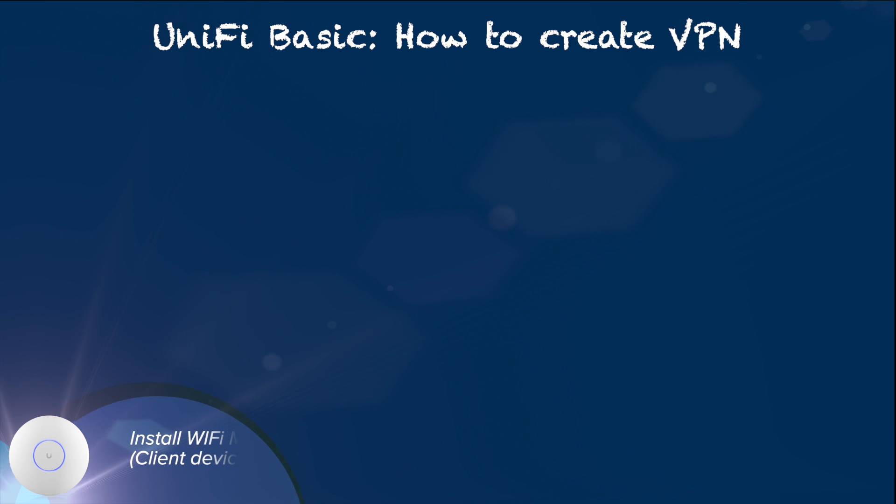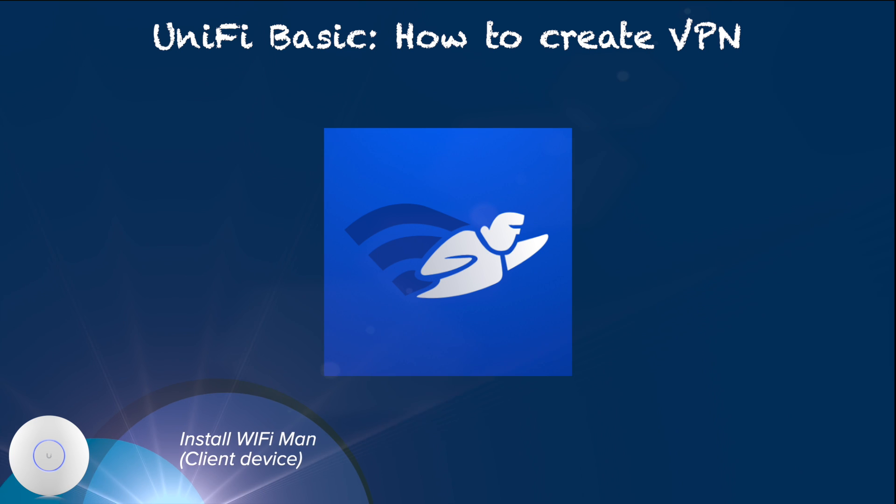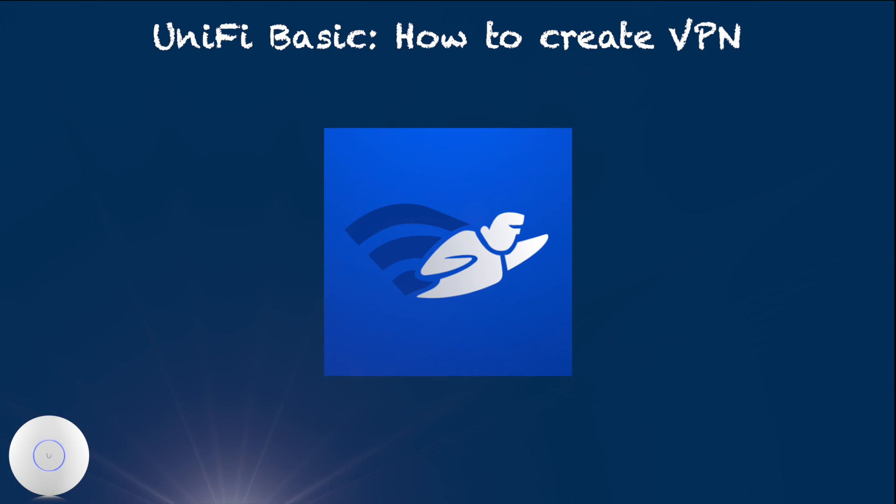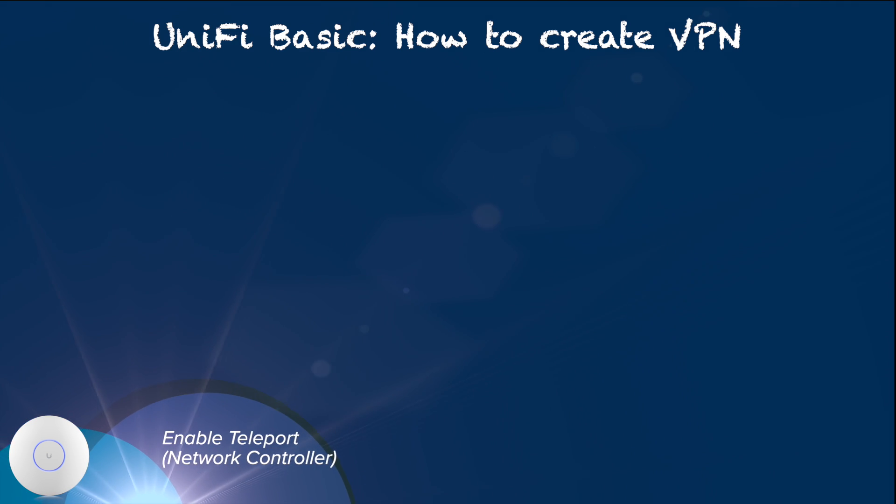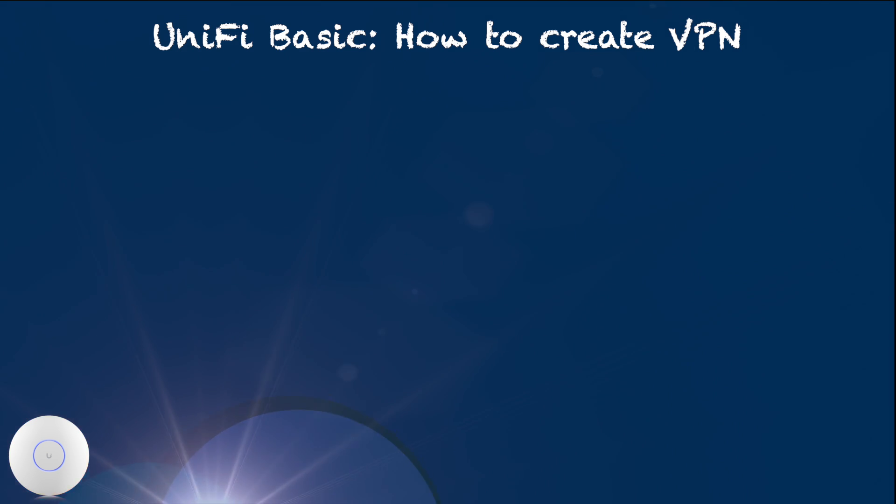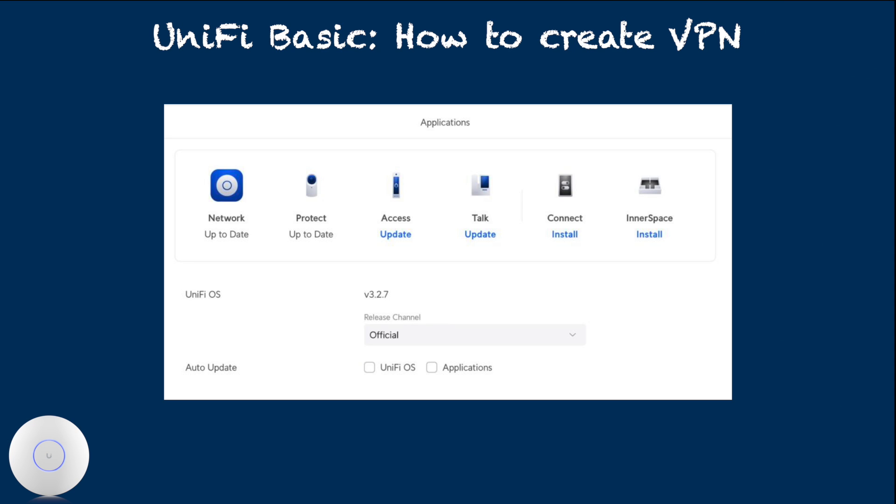The first step is on an intended client device, install Ubiquiti WiFiman. On the second step, we enable Teleport on network controller. For this, first login to UnifyOS and go to network controller.